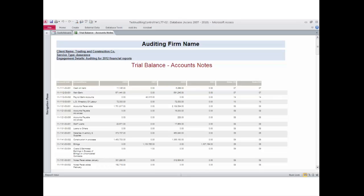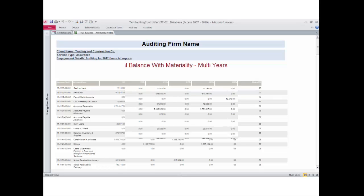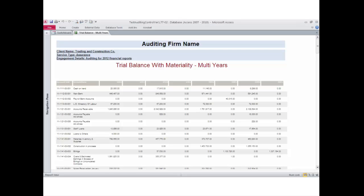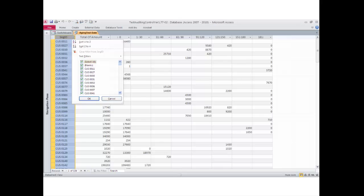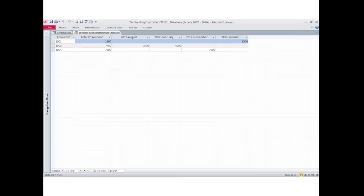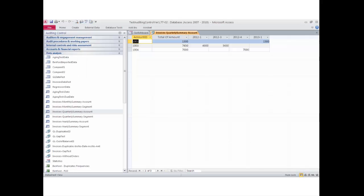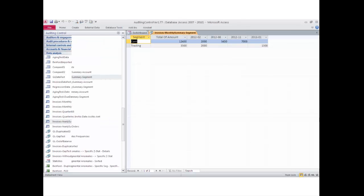Additional trial balance reports include one for two fiscal years showing financial statement note references, and a trial balance for four fiscal years showing materiality. An aging report test for accounts payable and accounts receivable is available on a specific date. Analytics include invoices or transactions cross-tabulated and summarized by account and month, by account and quarter, and by account and year.